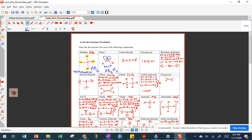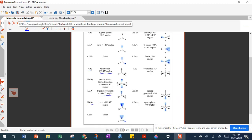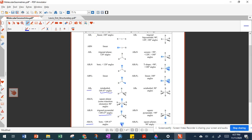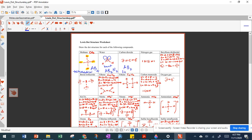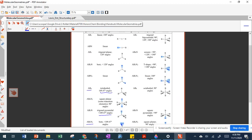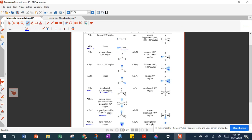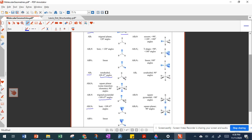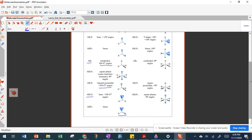For carbon dioxide, carbon is the central atom (A) with two oxygens bonded to it — AB2 — and carbon has no lone pairs. Looking at the shape sheet, AB2 is linear. Whenever you have just two atoms bonded to the central atom with no lone pairs, it's always going to be linear.